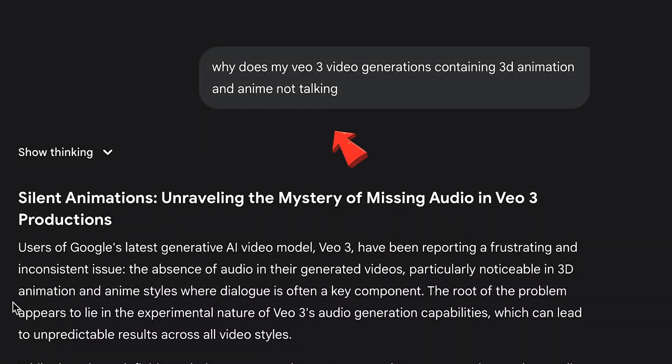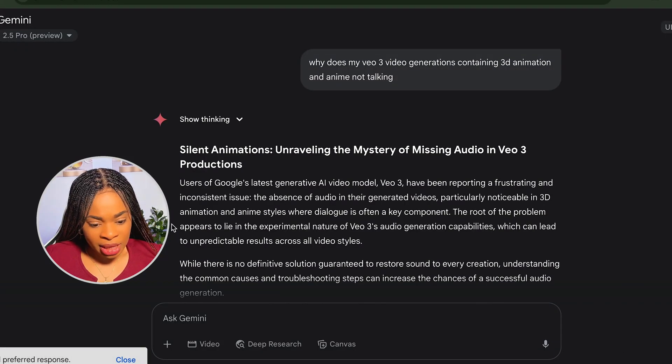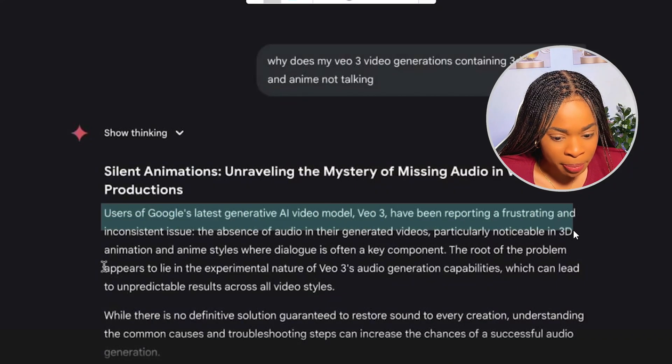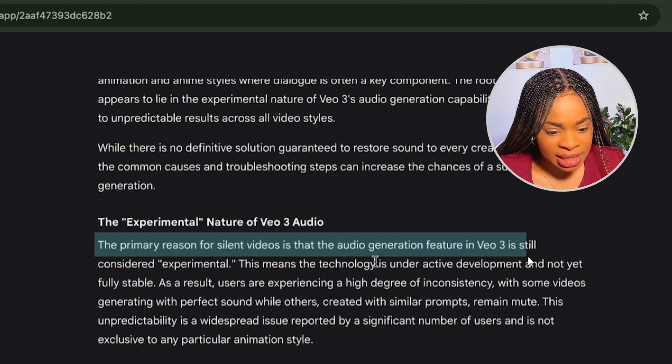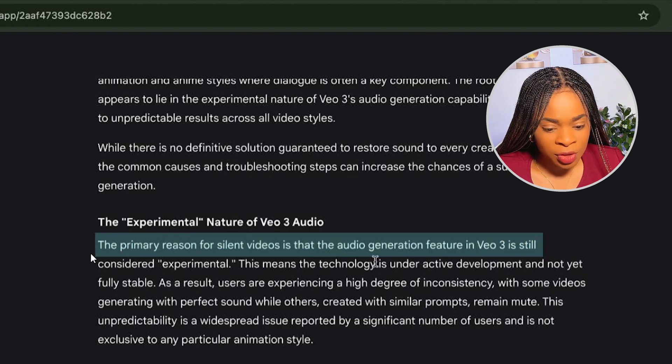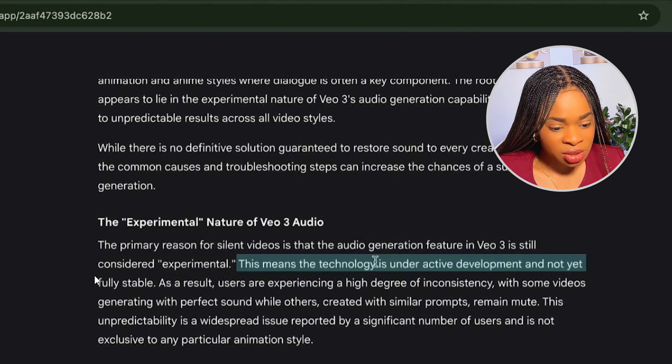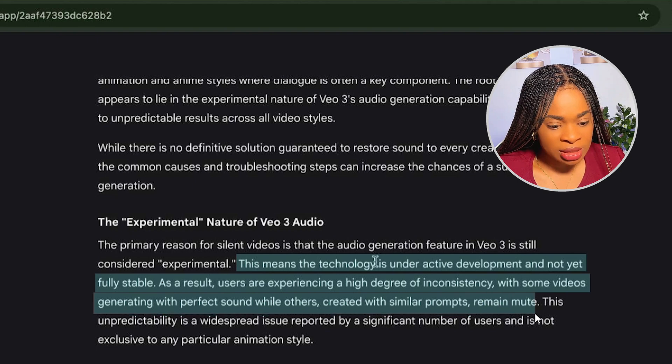The anime came out looking pretty okay, except it had the same audio issue. At this point, I really needed to investigate further and see why animations — both anime and 3D — are not producing audio. So I went on Gemini Chat and asked what the issue really is. I was hoping Gemini would give me a fix, but instead it gave me a straightforward answer: VEO 3 users have been reporting frustration and inconsistency, especially with audio for 3D animations and anime. The main reason for the silent videos is that the audio generation feature is still in the experimental stage, causing inconsistent results — some videos come out with perfect sound while others with similar prompts stay completely silent. So the fault is not mine, but rather VEO 3 being at its experimental stage.